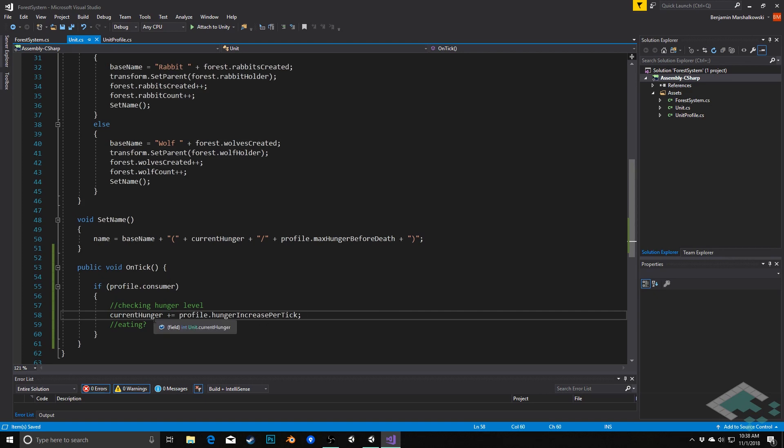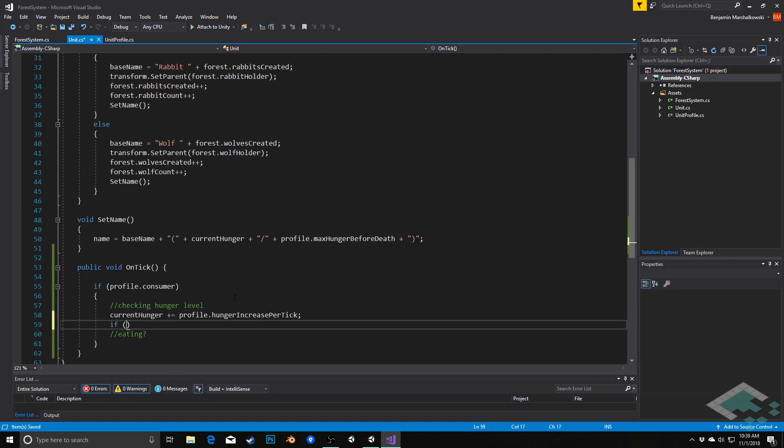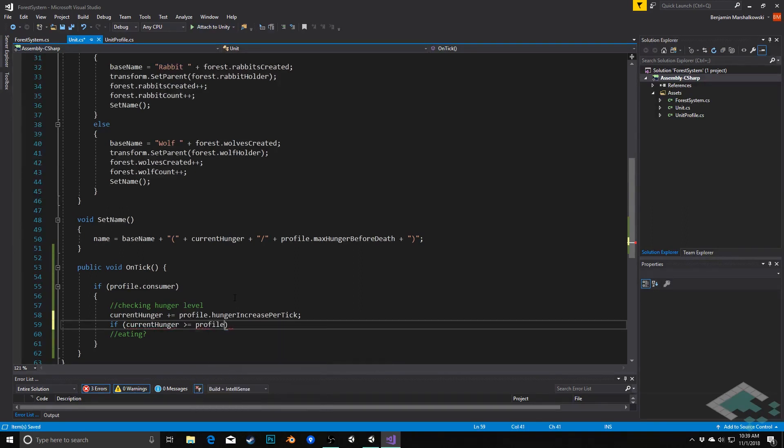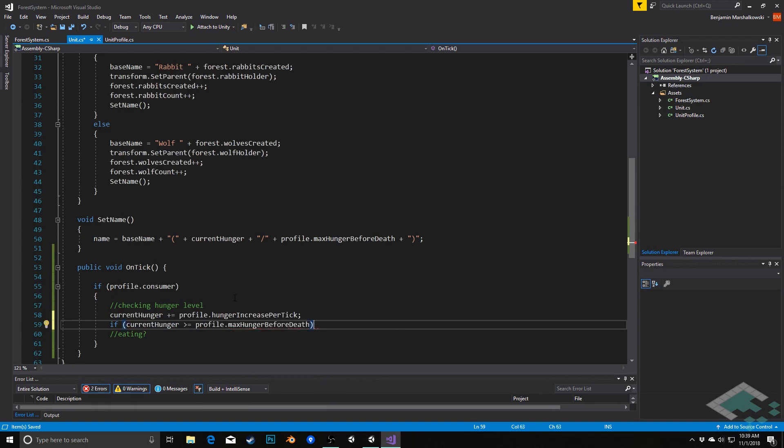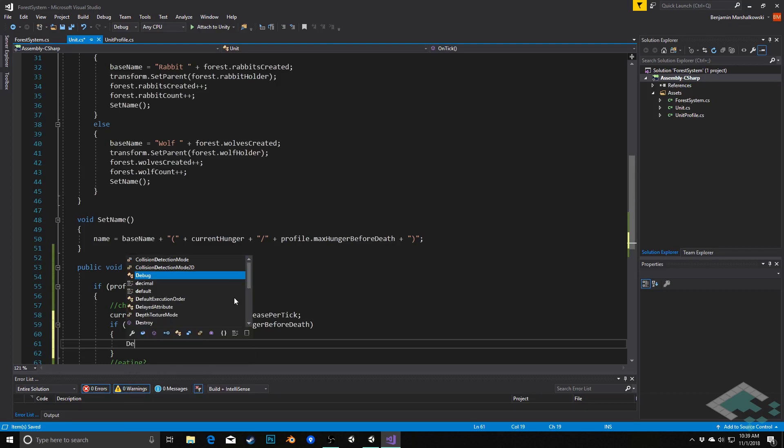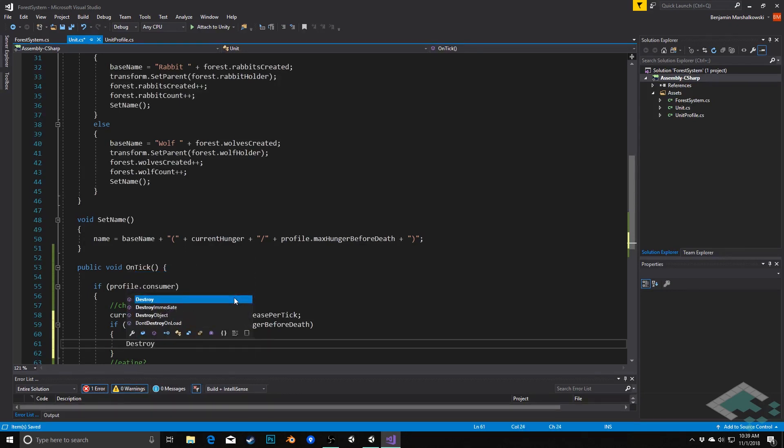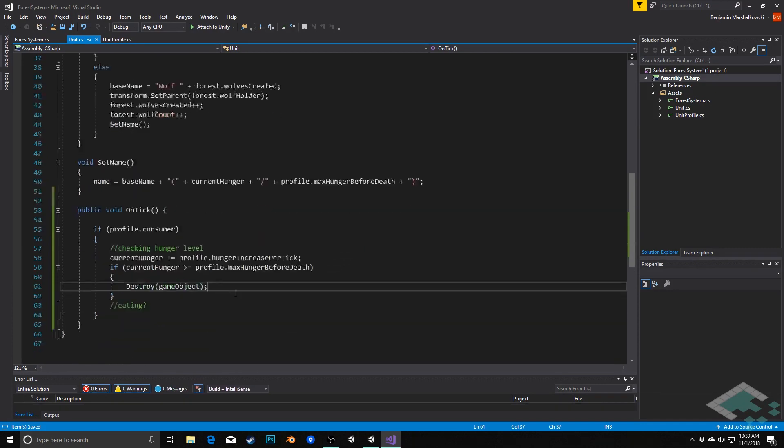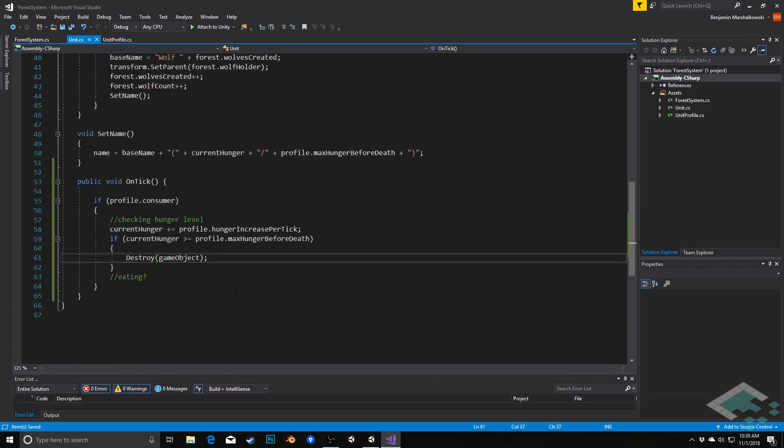Now here we can actually check, have we gotten so hungry that we starve? And so we'll do that by saying if currentHunger is greater than or equal to our profile's maxHungerBeforeDeath, if it's greater than that or if it's reached it, then this object is simply going to get destroyed. Destroy game object, which is our quick and dirty way of kind of showing death.